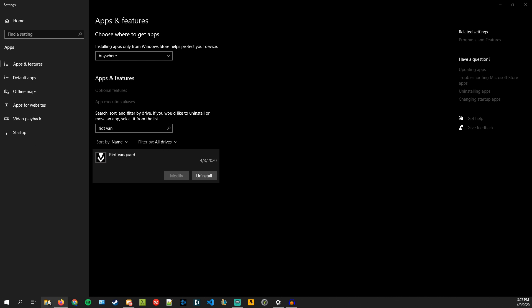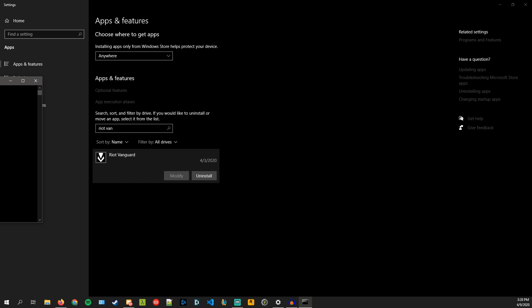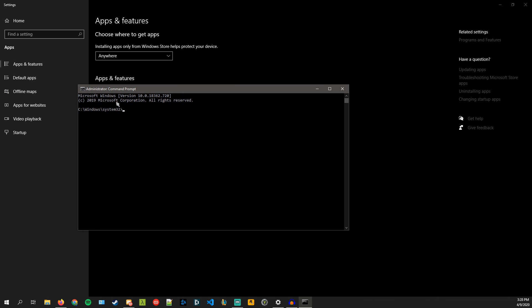I even tried to delete the files for Riot Vanguard and it still wouldn't let me do it. So if that doesn't work out for you and you can't uninstall it regularly, here's how you would do it manually. You're going to want to search for command prompt, right click, run as administrator, and it's going to ask you to run as administrator. You click yes and now you have it as administrator.